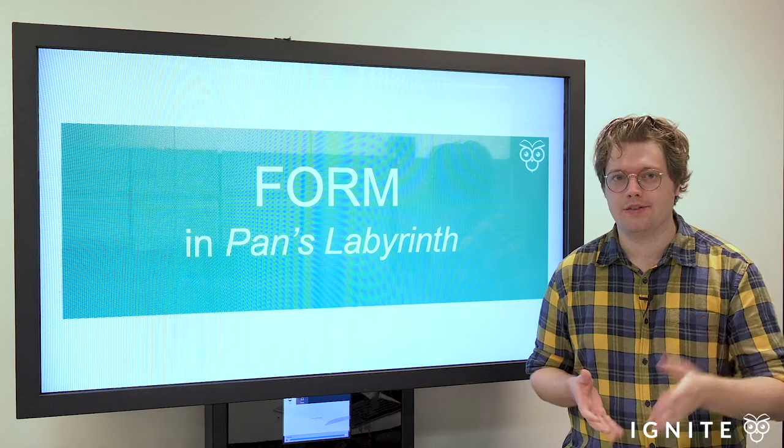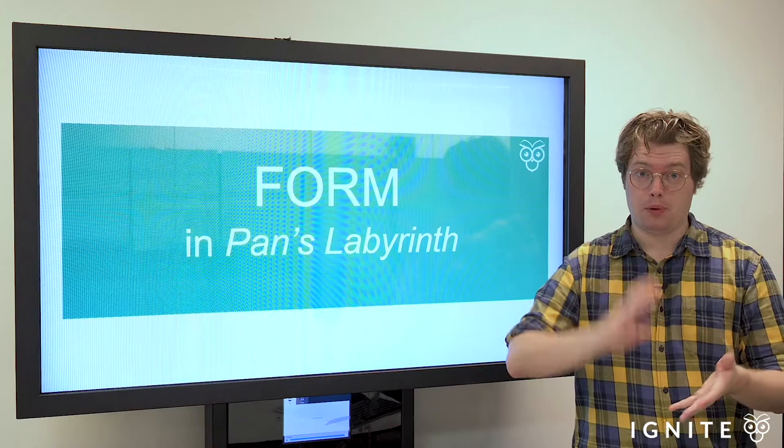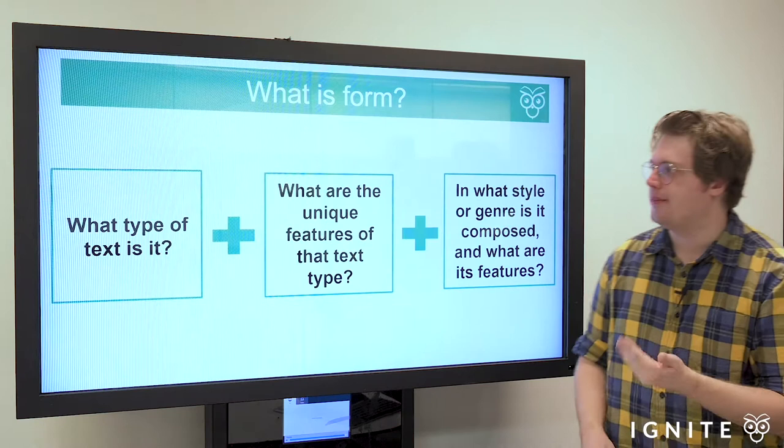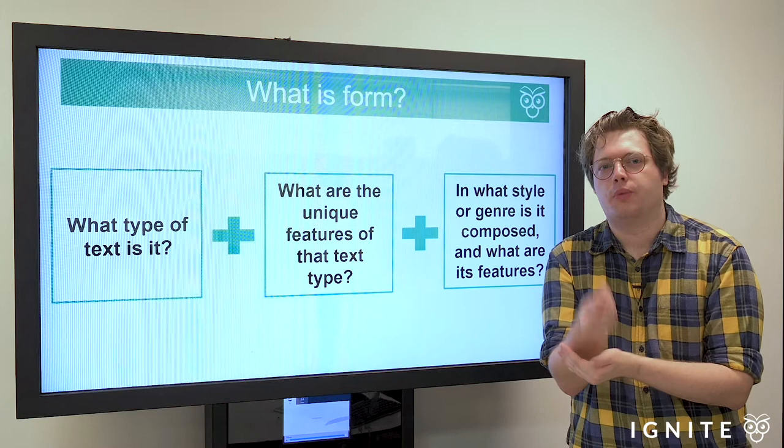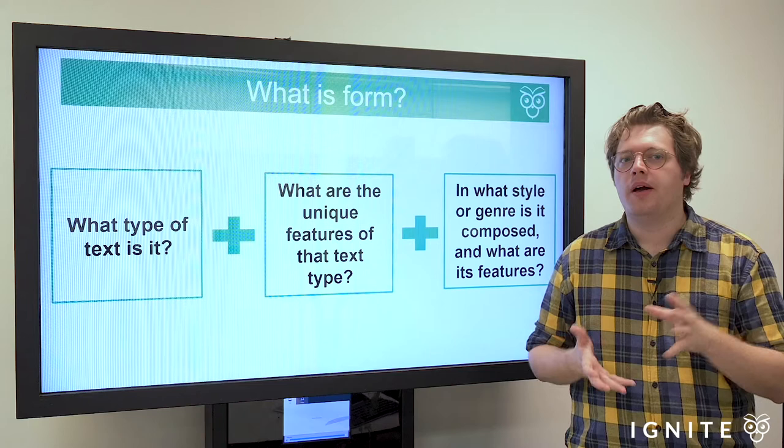We want to be thinking about how del Toro pushes the boundaries of imagination with his filmic form — not only how del Toro explores reimagined worlds through his content, but creates a reimagined world through his form. So we want to lay some groundwork around what form is.